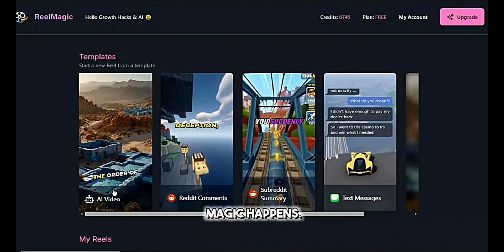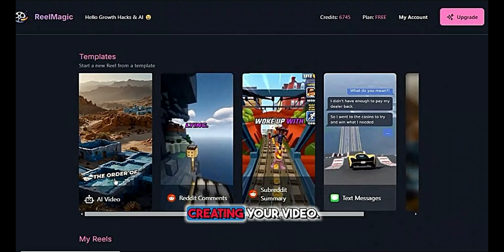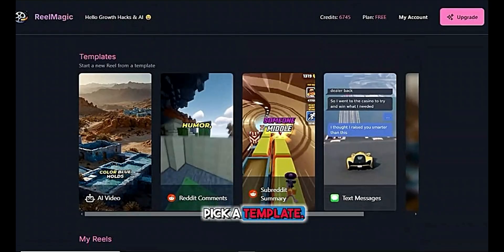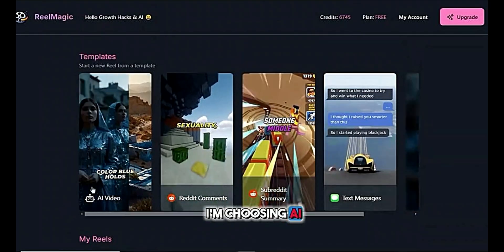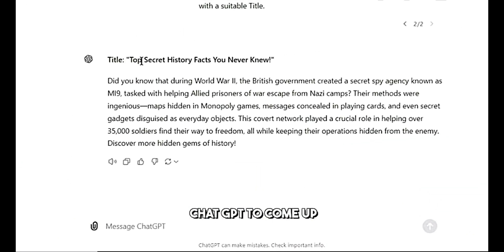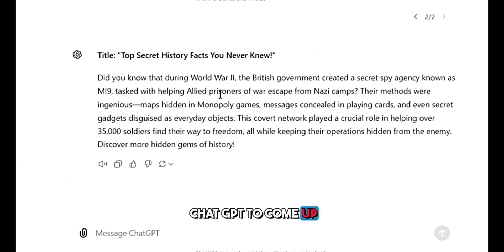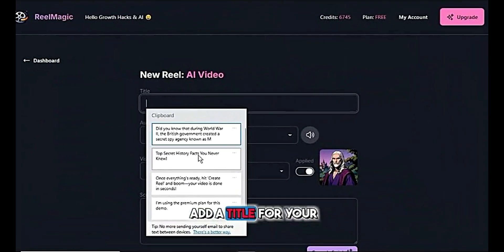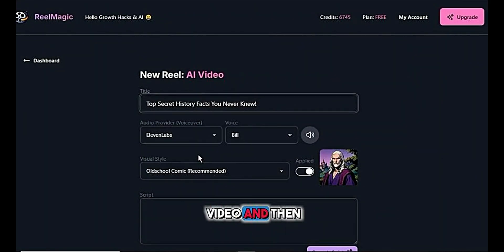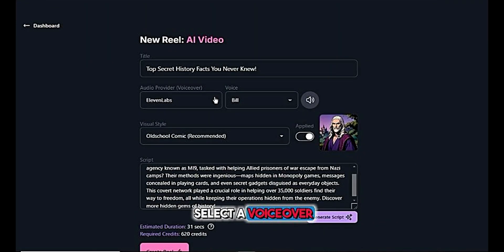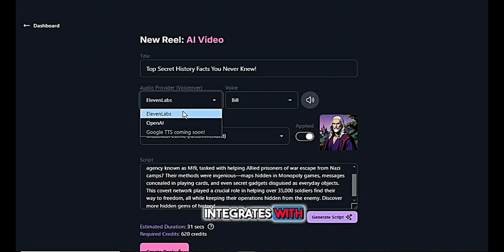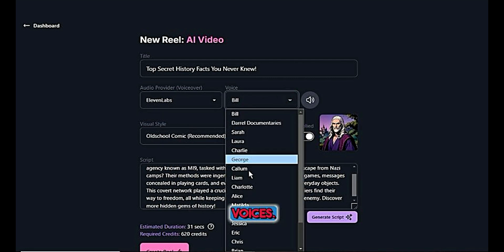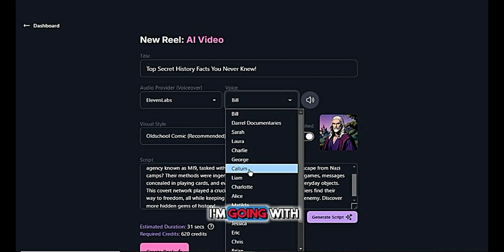This is where the magic happens — creating your video. It's super simple. First, pick a template. I'm choosing AI video for this demo. I've already used ChatGPT to come up with a title and description, so we can jump right into it. Add a title for your video, then select a voiceover provider. Real Magic integrates with ElevenLabs, so you can pick from their voices. I'm going with Callum.